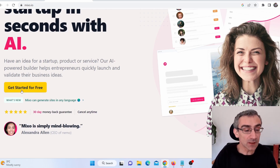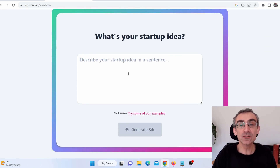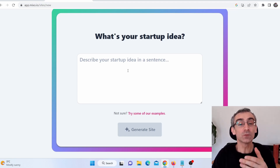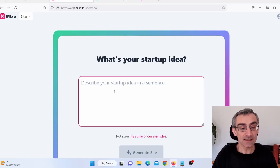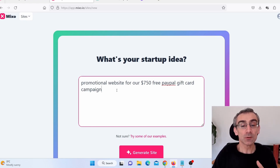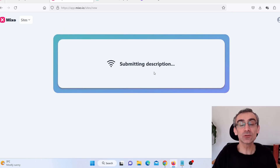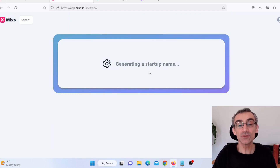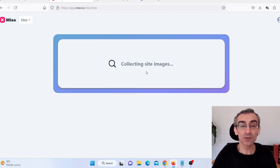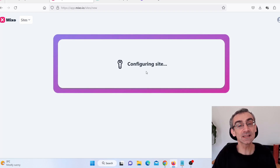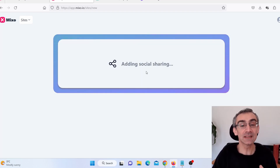Click on 'Get Started for Free.' Here you need to give it a prompt — a command telling it what website you want it to make. I can say something like 'promotional personal website for a $750 free PayPal gift card campaign,' then click 'Generate Website.' They will automatically create a one-page bridge website for us. It is really important to make bridge pages — you cannot send traffic directly to your CPA offers because you will be banned and won't make any money.